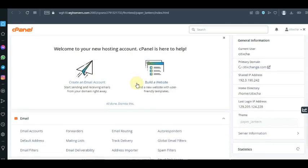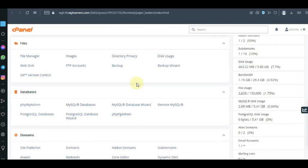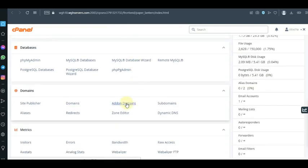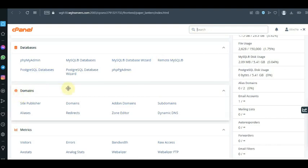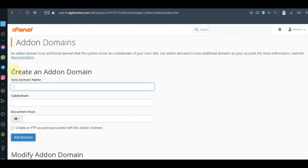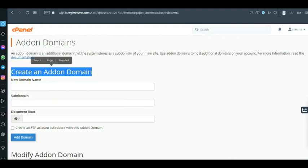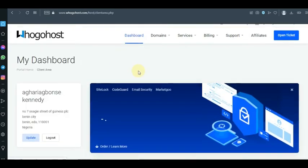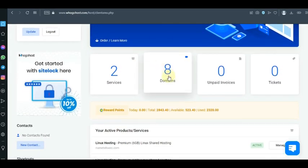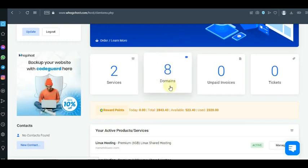Once cPanel is open, scroll down to find 'Add-on Domain.' If you can't find it, use the search bar at the top. Or you can scroll down, look under the Domains section, and you'll see Add-on Domain there. When you click on Add-on Domain, you're going to see a section that says 'Create an Add-on Domain.' Now you'll need to enter the other domain name you purchased — let me check if I have any free domain name available.